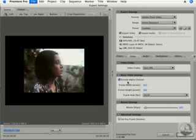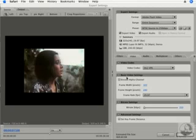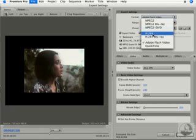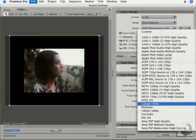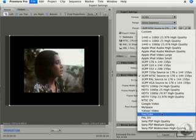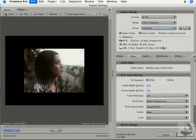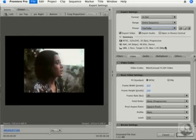The biggest trend in recent days is posting videos on the internet — YouTube, Google Video, MySpace. Premiere makes it very easy to do that. In the Adobe Media Encoder, change the format to H.264. Under Preset, you'll see presets for Google Video, MySpace, Yahoo Video, and YouTube. Selecting the YouTube preset sets everything in order from the summary — just hit OK and export, ready to go to YouTube. It's hard to believe, but that's really all there is to it.